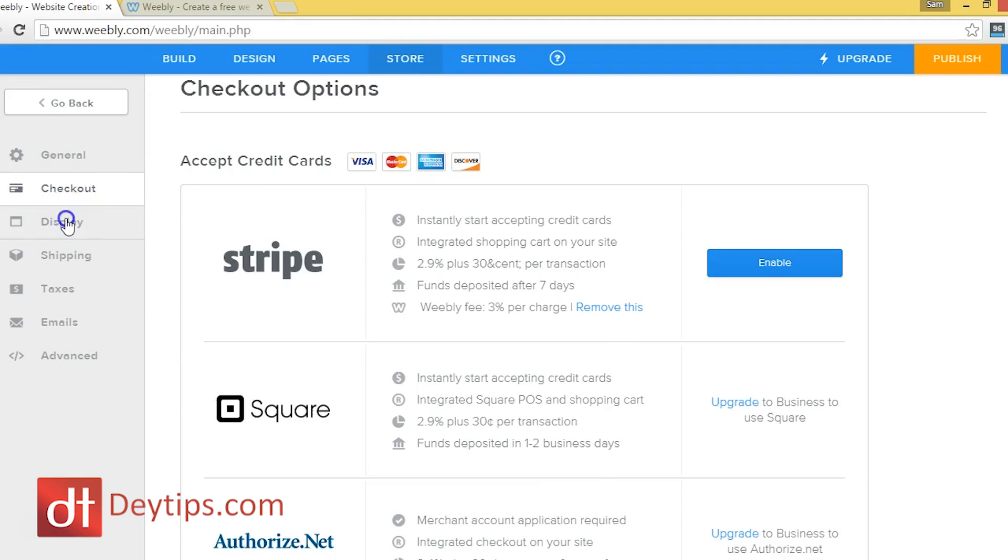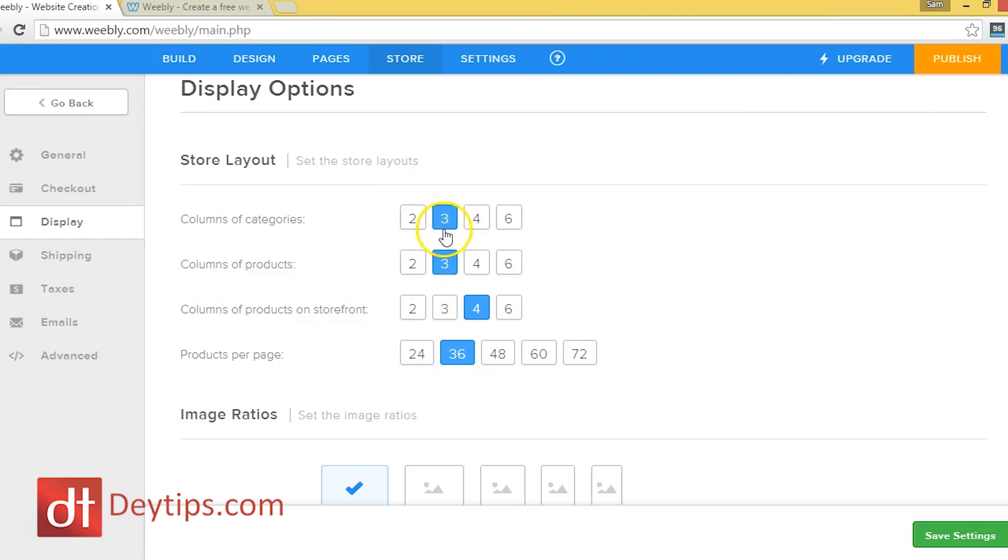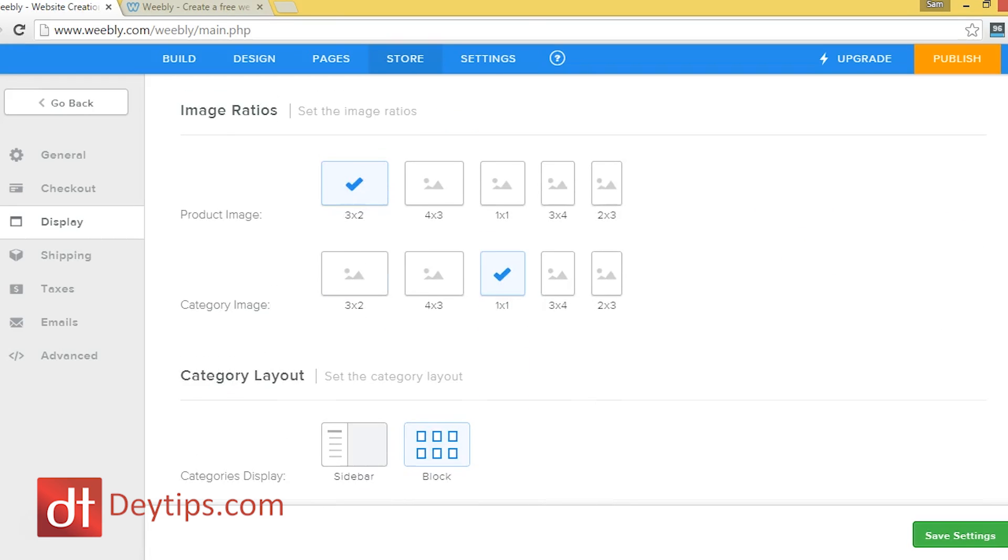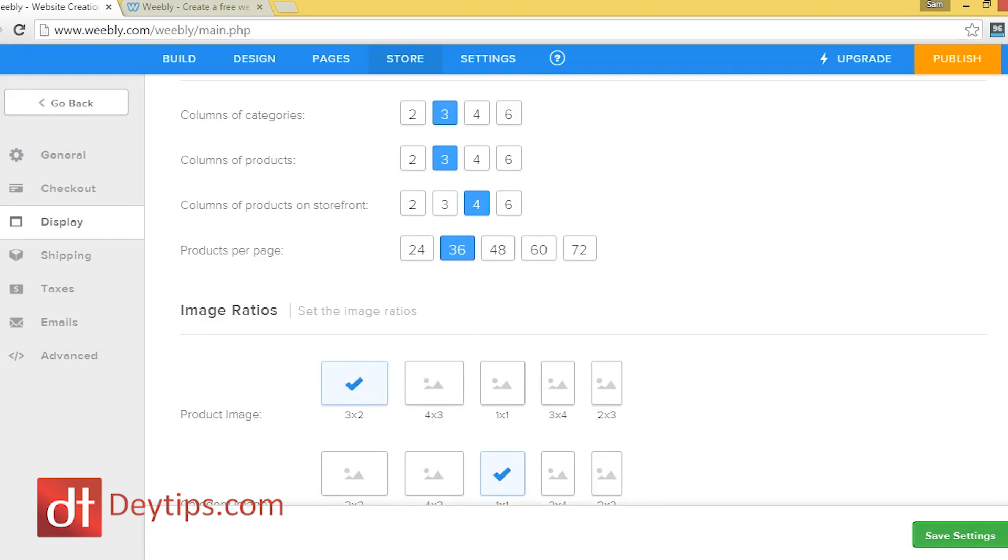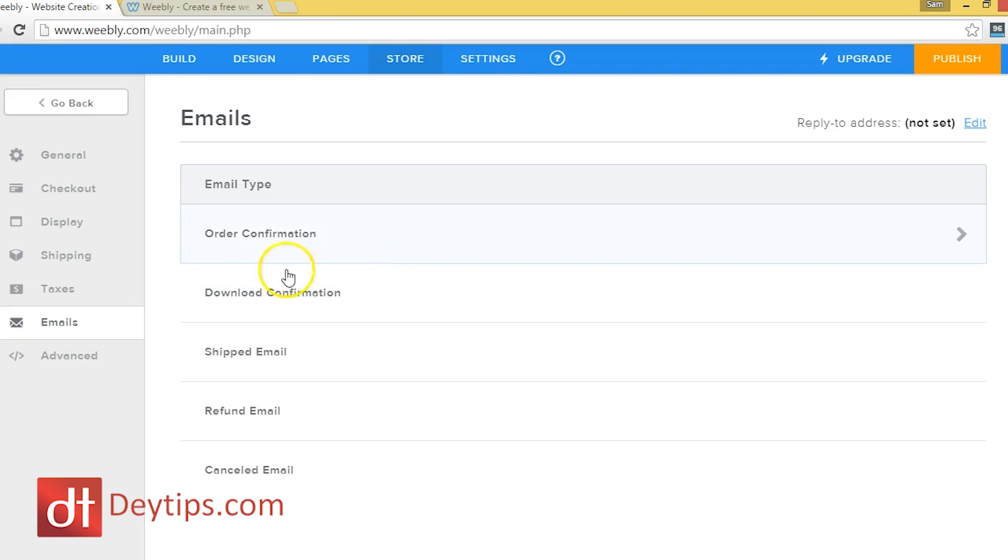So I actually want to go over to the display settings here and this just helps you to choose and decide how you want your shop to be laid out and how you want it to be displayed. You can change how many products are in a column and how many columns of products there are. So this just helps you once you've actually got all of your products in your store, if you wanted to edit the layout of it, then this is where you'll come to change how it's displayed.